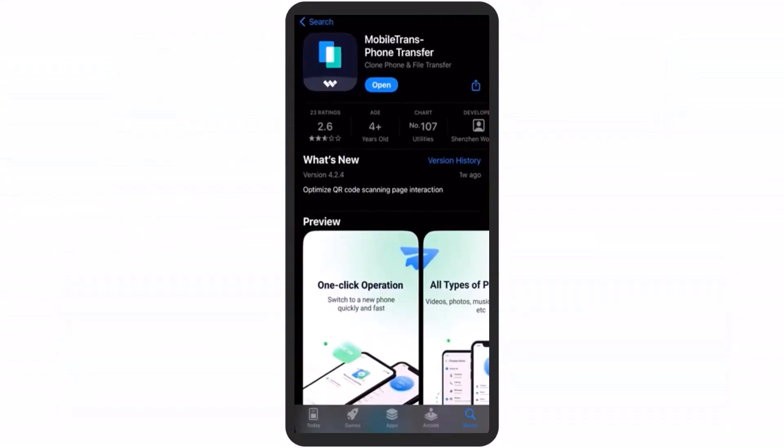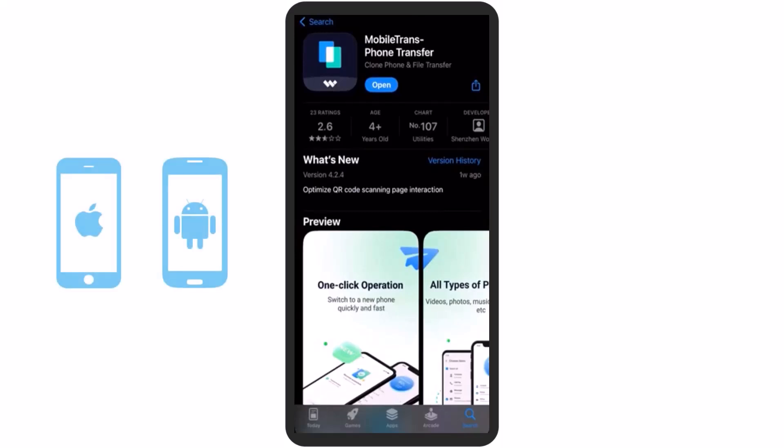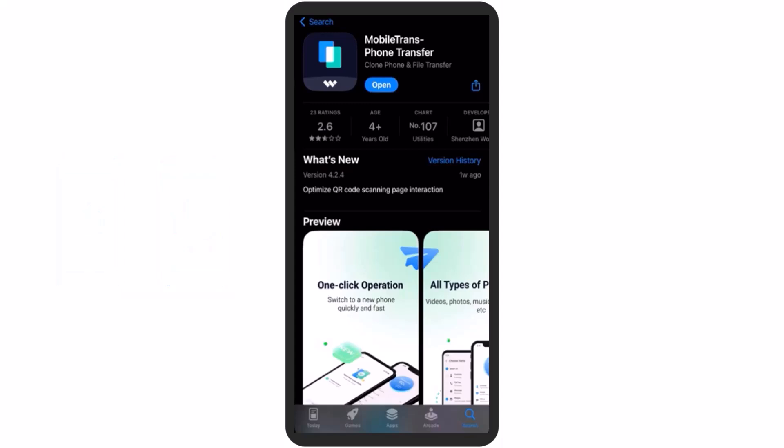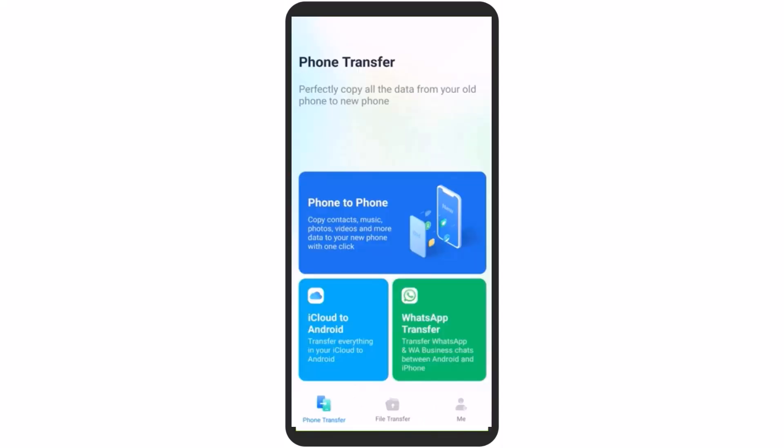First, install the MobileTrans app on both your Android and iPhone smartphones. This app is available on both the Google Play Store and the Apple App Store — links are also mentioned in the description. You can copy all the data from your old phone to your new phone without any problem.